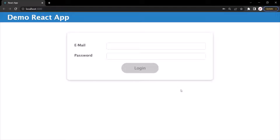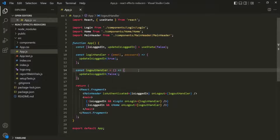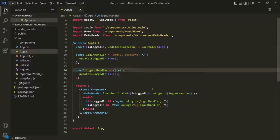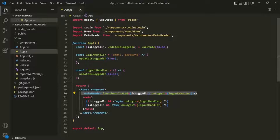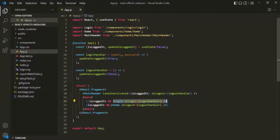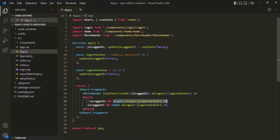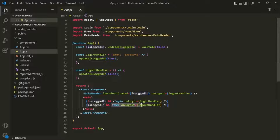To design this application, if I go to VS Code, I am in the App Component. In this App Component, first we are displaying the header using the main header component. And then we are displaying either the login component or the home component based on the value of the isLoggedIn state. If the value of isLoggedIn is false, we display the login component; if it is true, we display the home component.